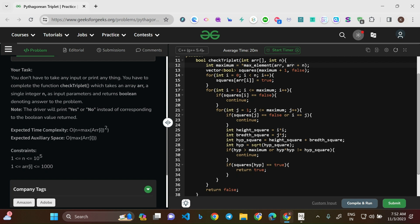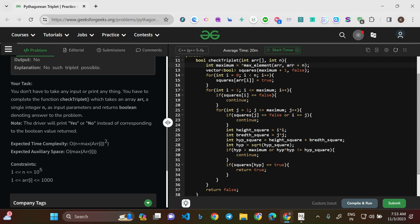The auxiliary space constraint gives you the hint that you need to use a particular vector. A vector is the most ideal data structure here because the question does not require a set or map. There might be approaches using maps and sets, but in that case time and space complexity may vary. The only extra space I've used is a vector of size equal to the maximum element — no other extra space.